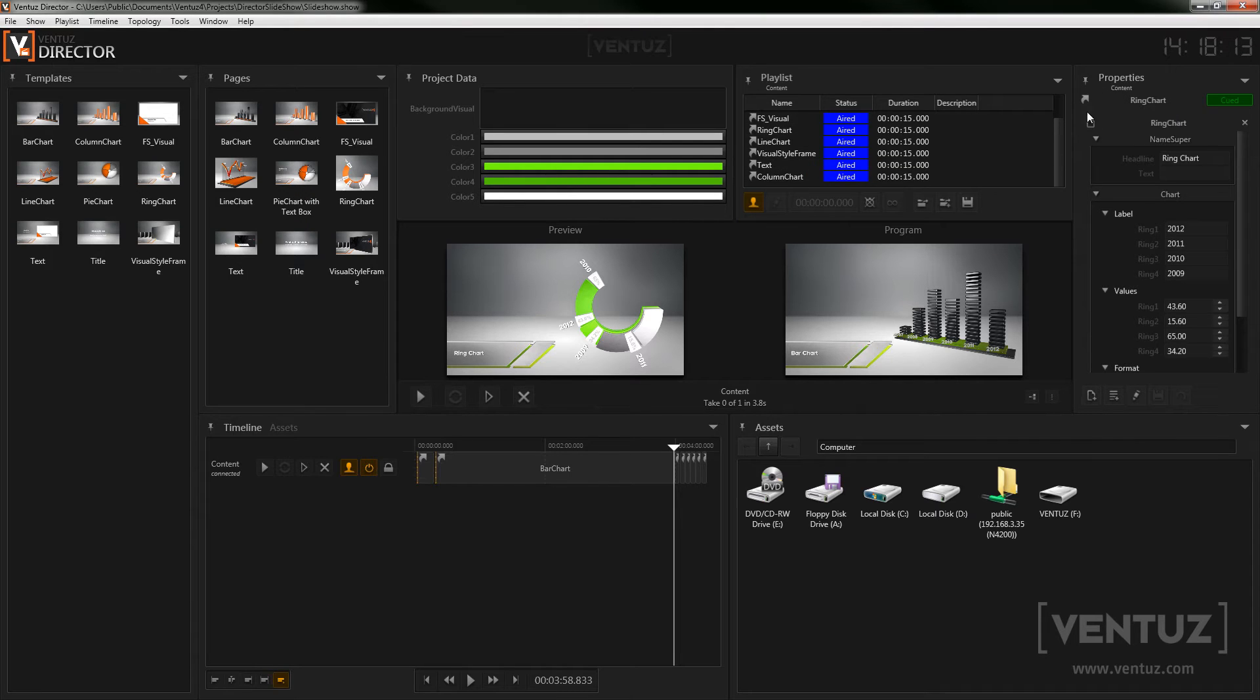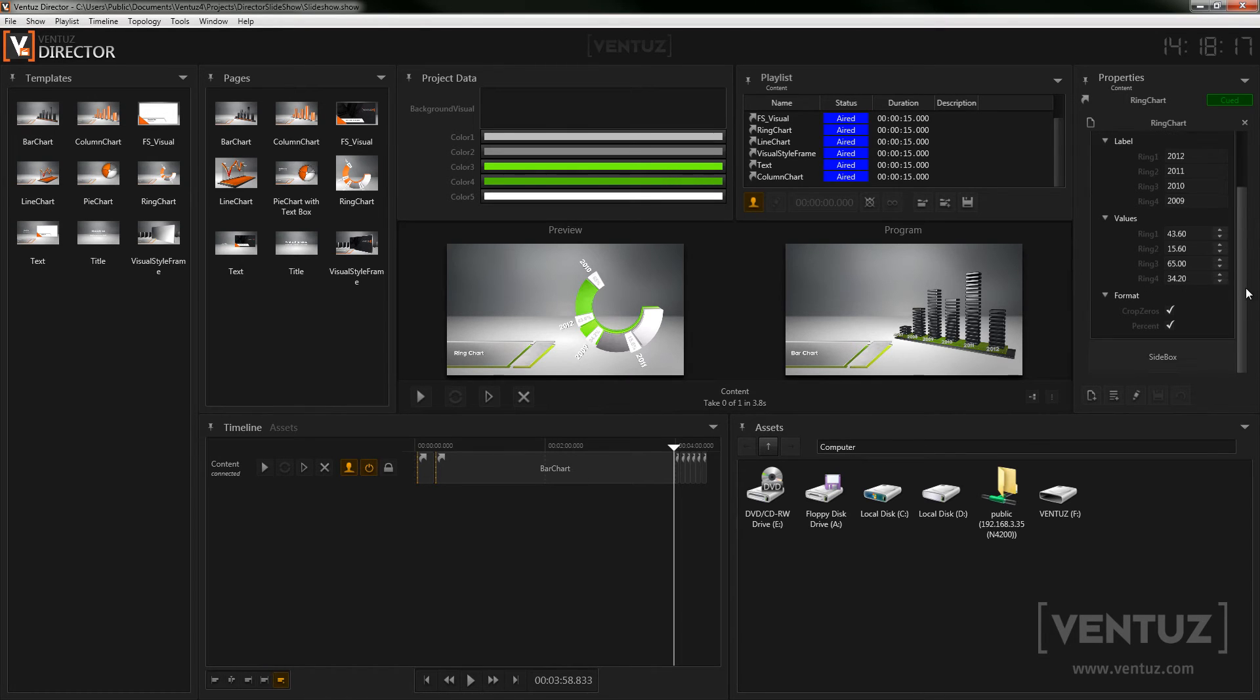Next you can see the properties window in which you can adjust all values of a template or a page before taking it on air.